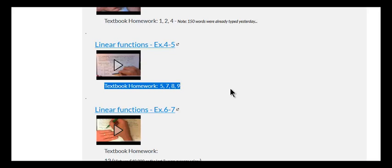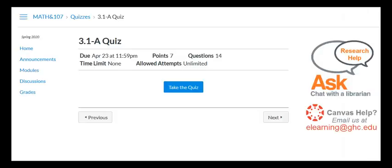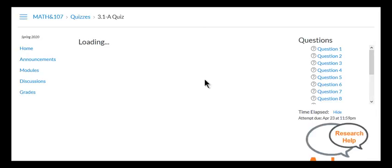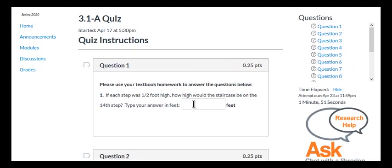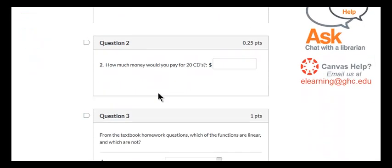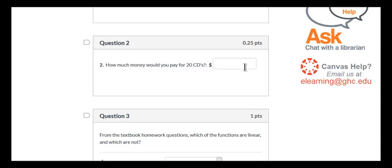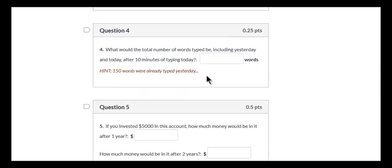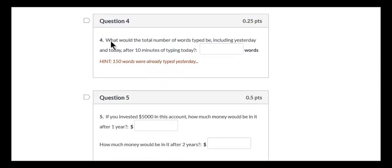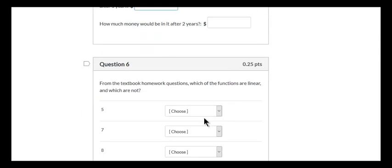Now there's some other details along the way and we'll go over it. But when you're taking a quiz often times I'm just going to ask you to plug in the answer to question 2 from the textbook, or the answer to question 4 from the textbook, or question 5 from the textbook.